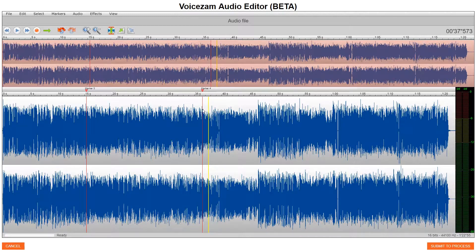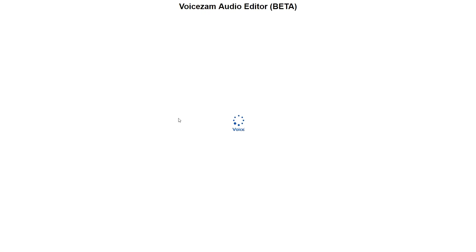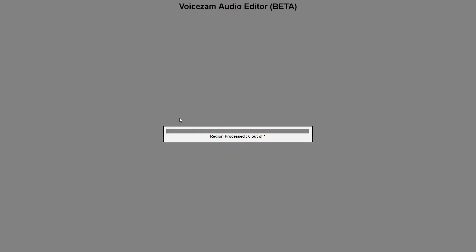This region of audio is going to be cut out and put into her showcase. So I place two markers. I click this button down here. Submit the process. Voice Amp takes over.